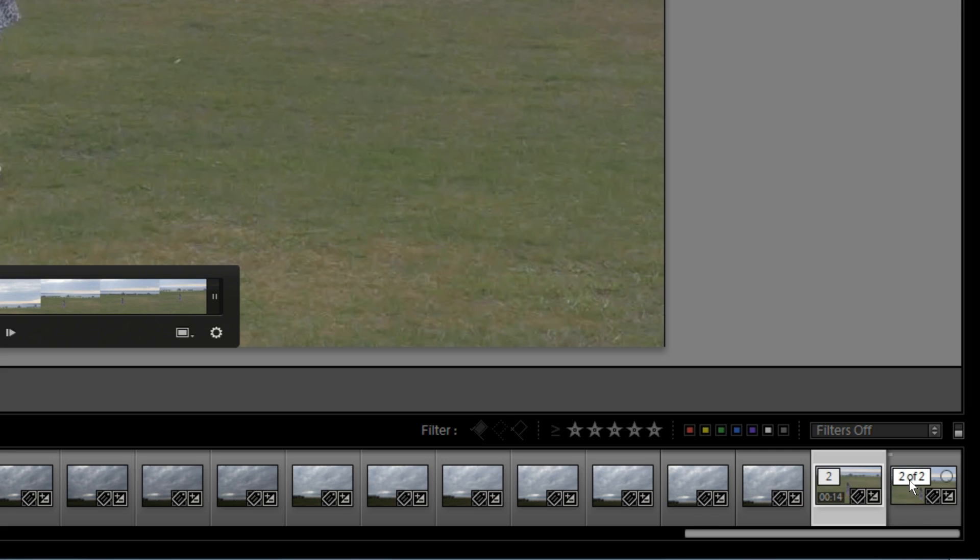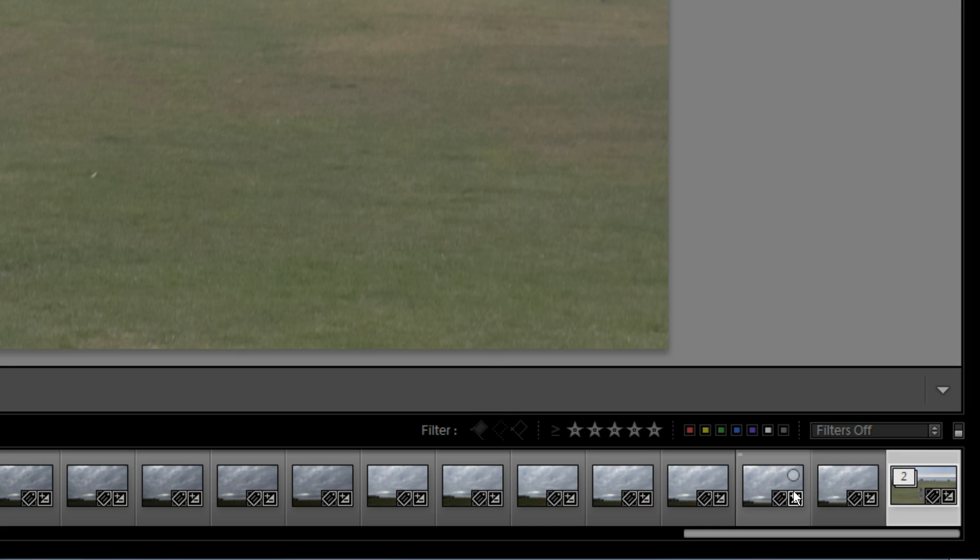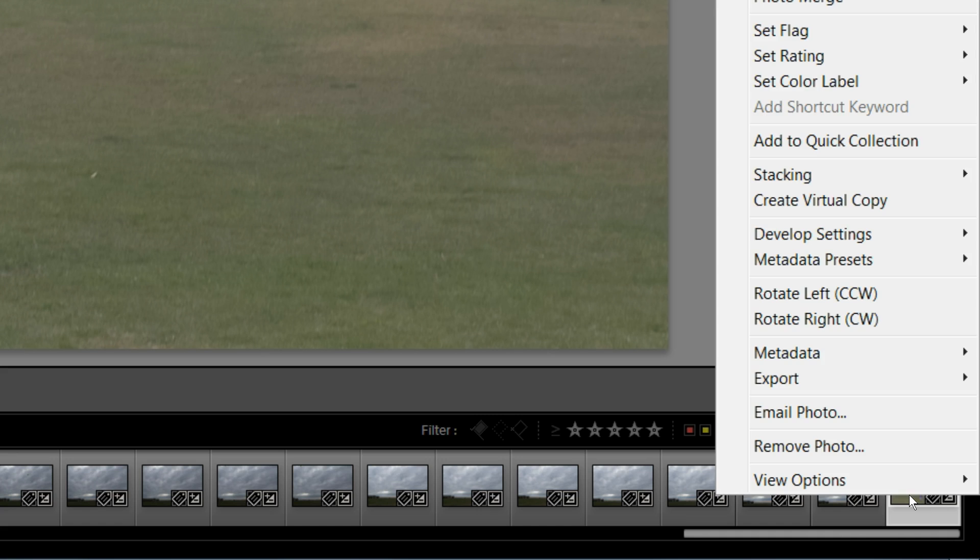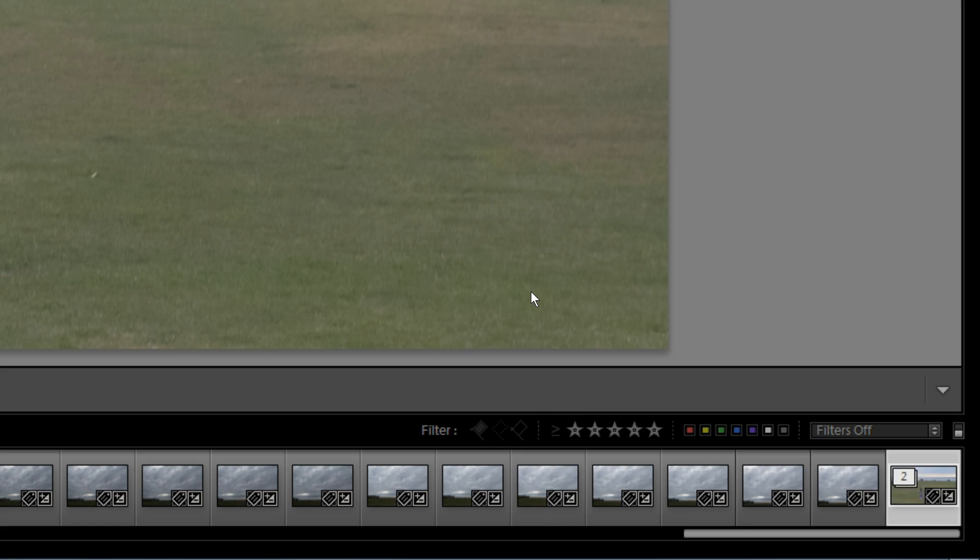Another way to do it is if I click them to restack them together. They're restacked together. Now, if I right-click on this image, and I go to Stacking, and then to Expand Stack,